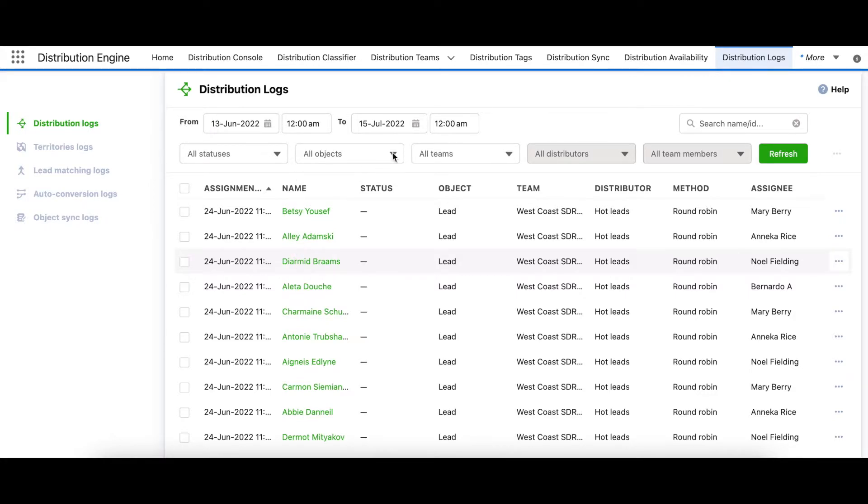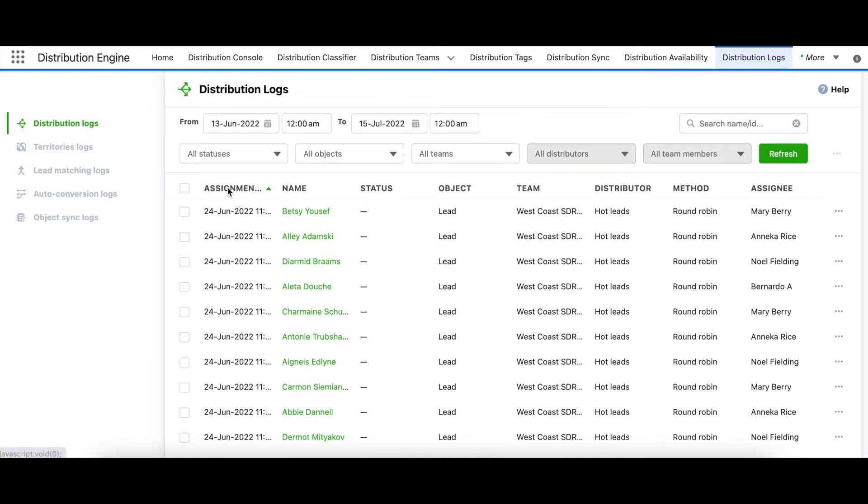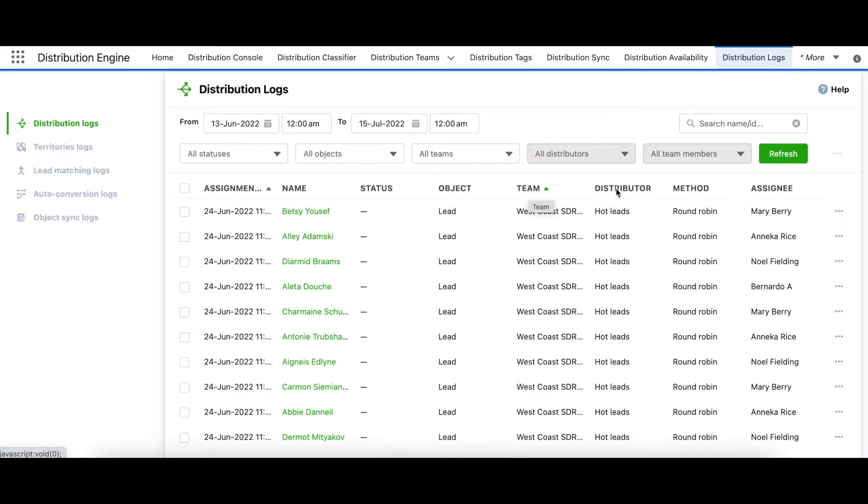You have the ability to filter by dates, statuses, objects, and teams. In addition, we have column sort for assignment data name, object, team, distributor, and assignee.